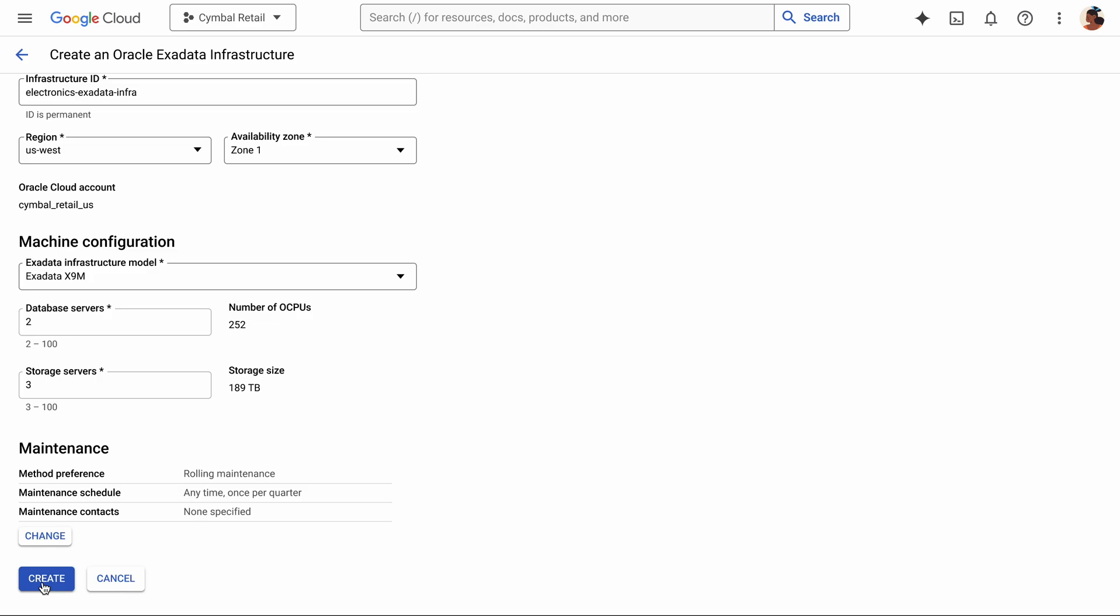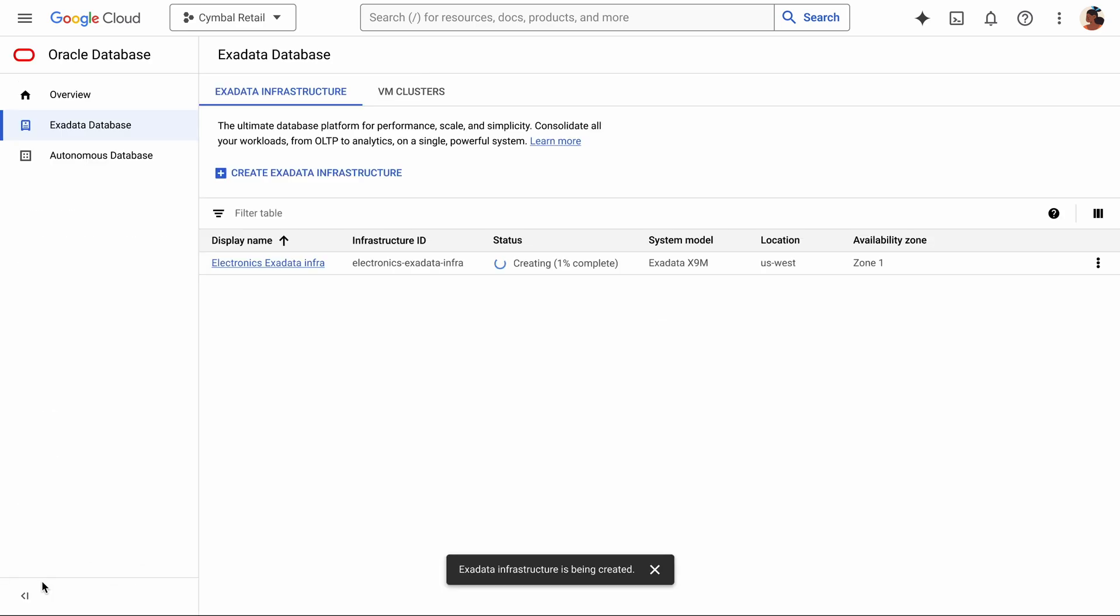Then I can click the Create button, and there you have it. The integration between Google Cloud and OCI makes it seamless for you to deploy mission-critical databases on Exadata database service directly from the Google Cloud console running in a Google data center.